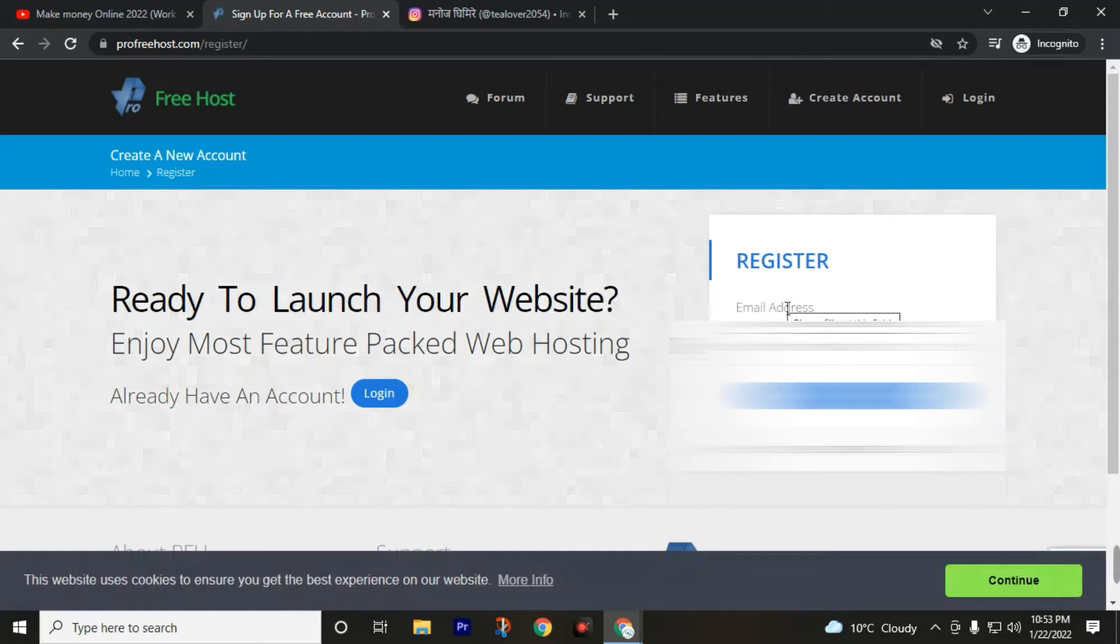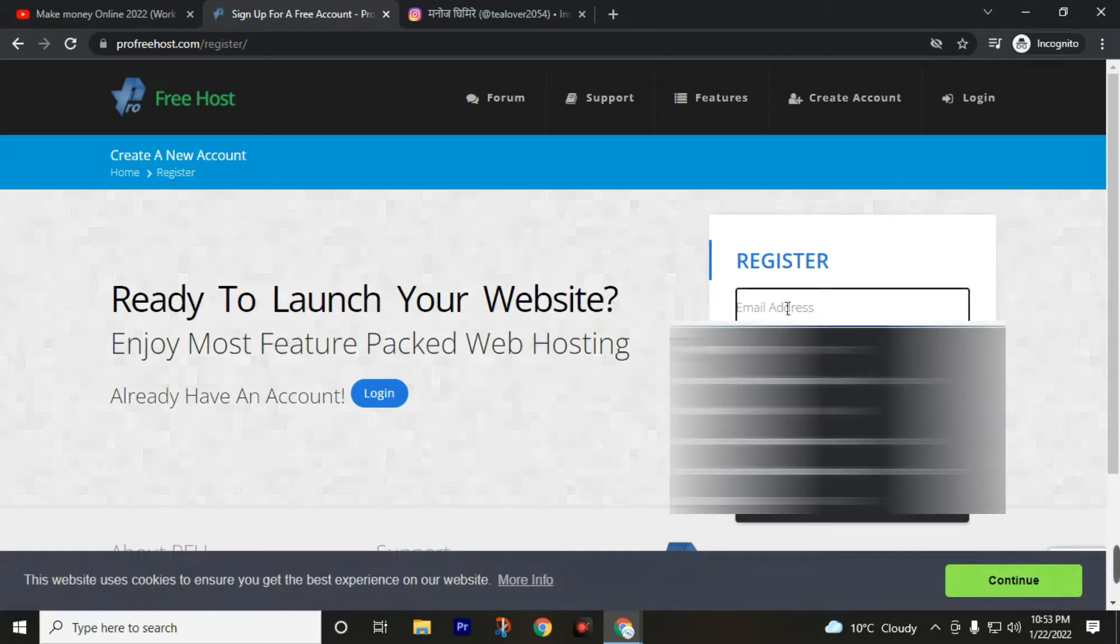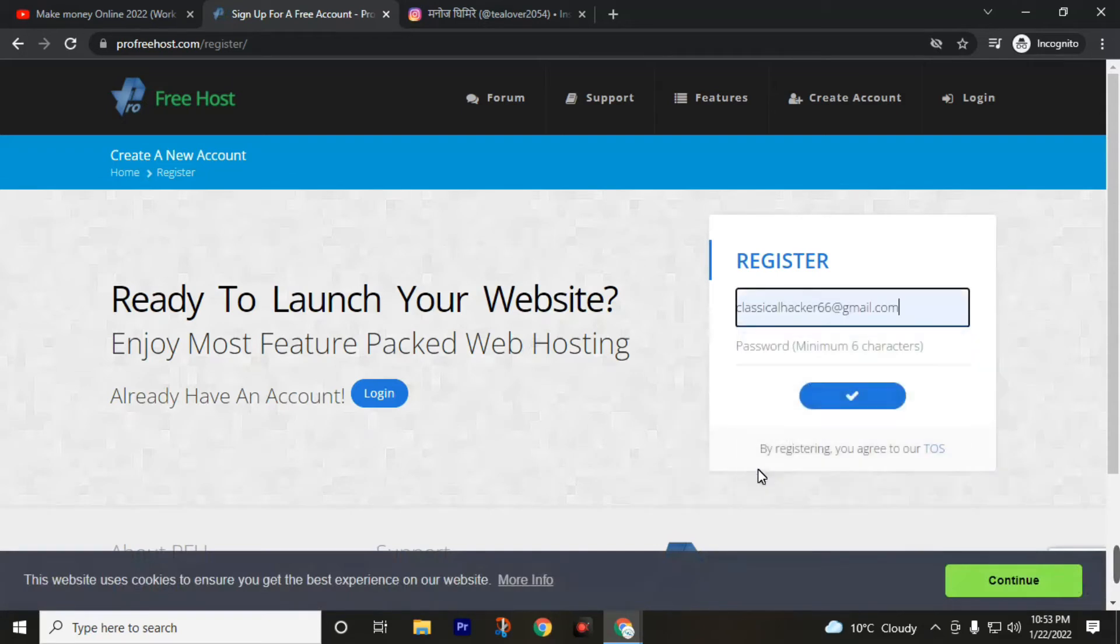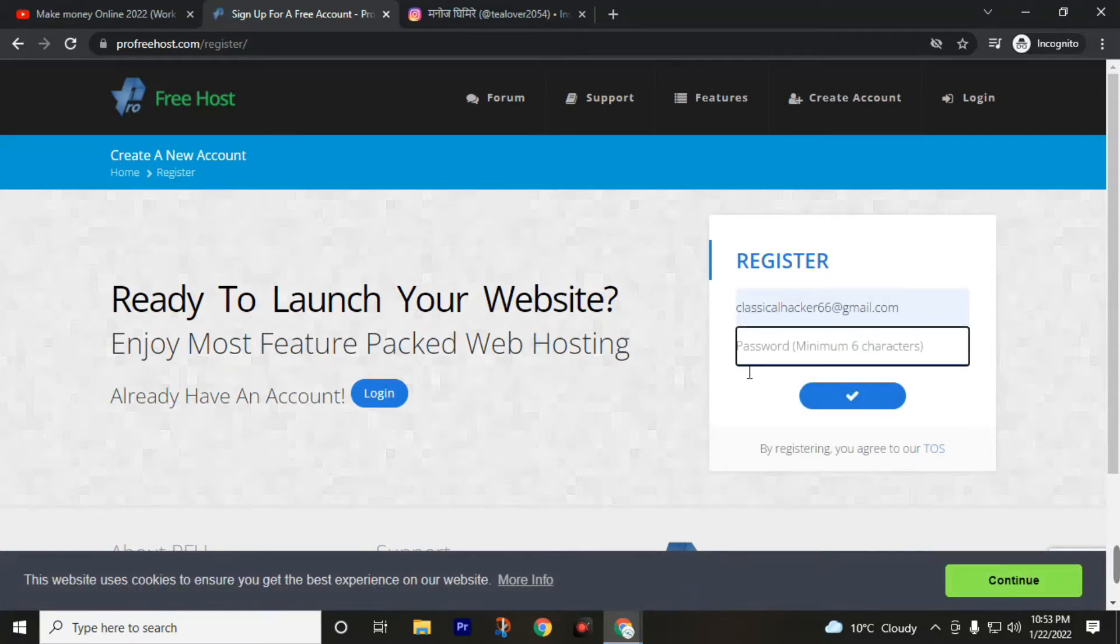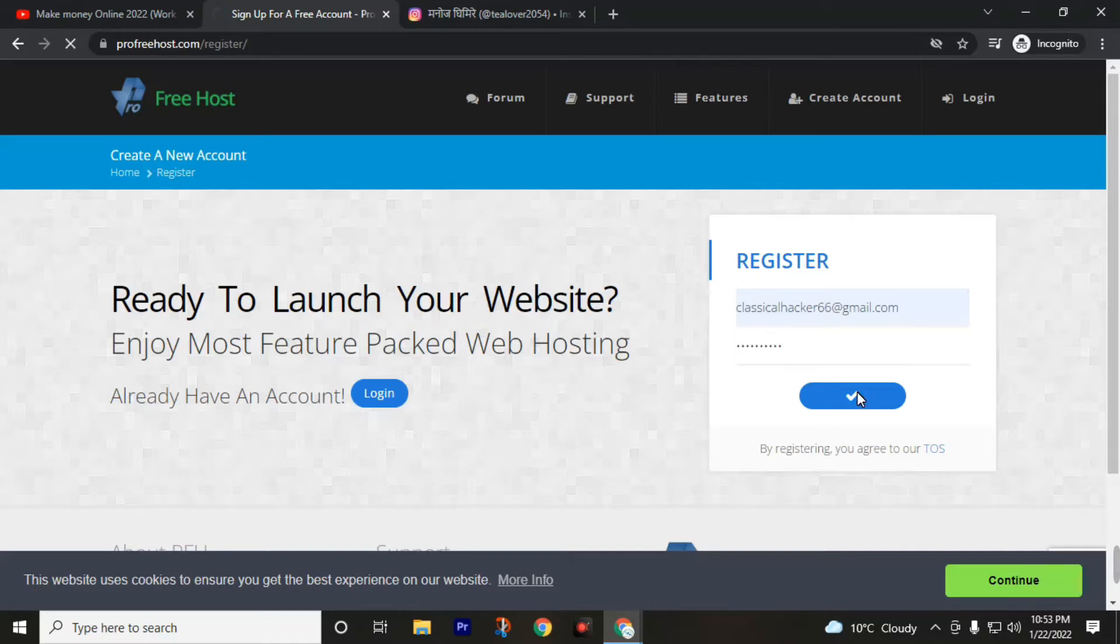Then provide your email ID, create your password, then click on the check button.